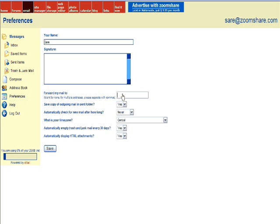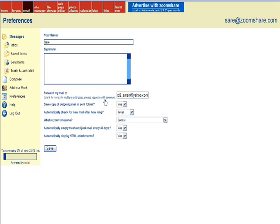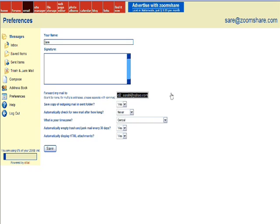In that field is where you would enter in the external email address. Please note that you would not enter in the email address associated with the mailbox you're working within, your ZoomShare mailbox. You would only enter in an external address there. And I'm entering my Yahoo account and then I'm going to click save. And then if I wanted to remove that forwarding rule, I would remove that email address from that field and click save again.